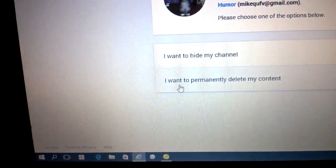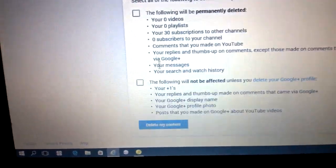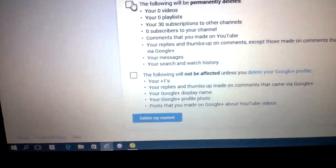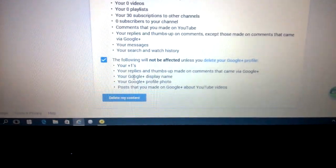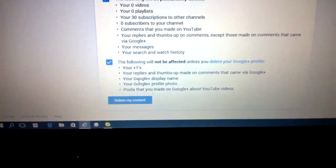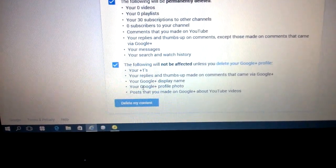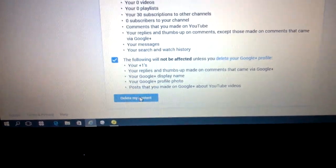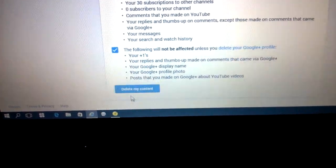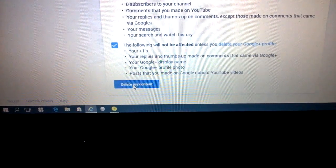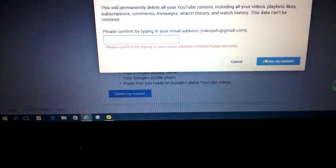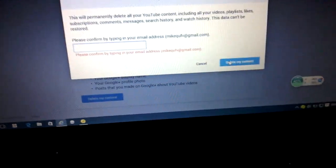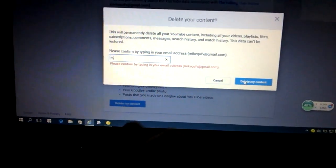I want to permanently delete this channel. Yes, click on this. Delete my content. I'm going to delete it. Oops, just have to enter it — so, email address.